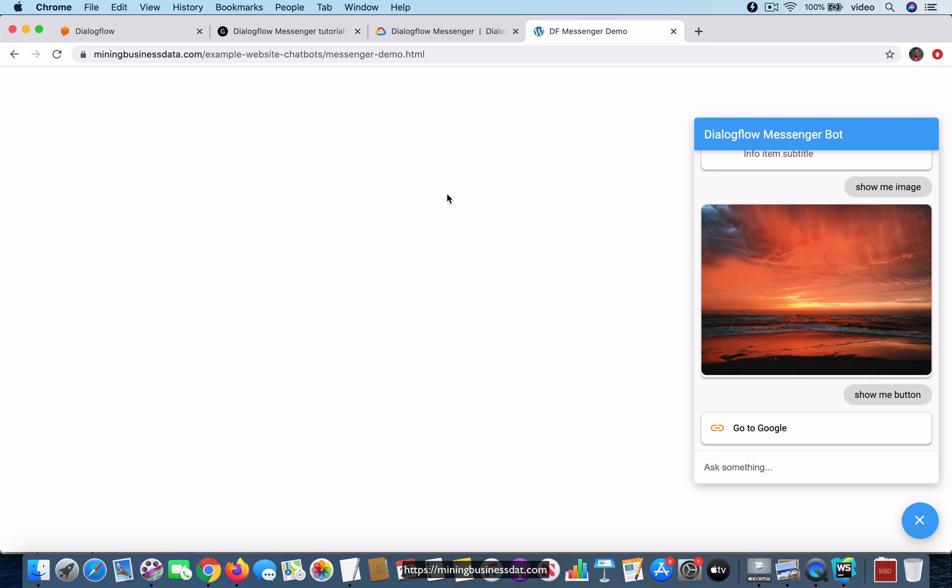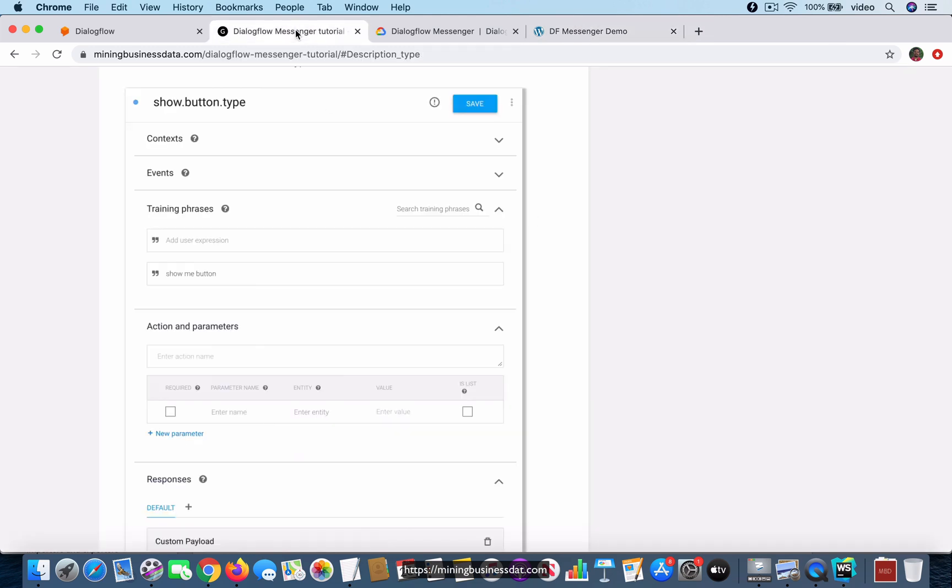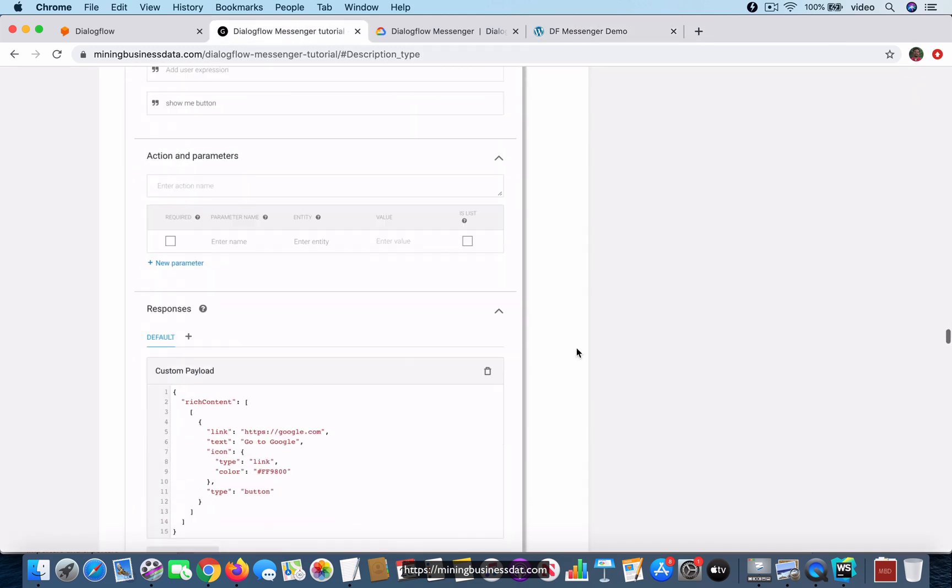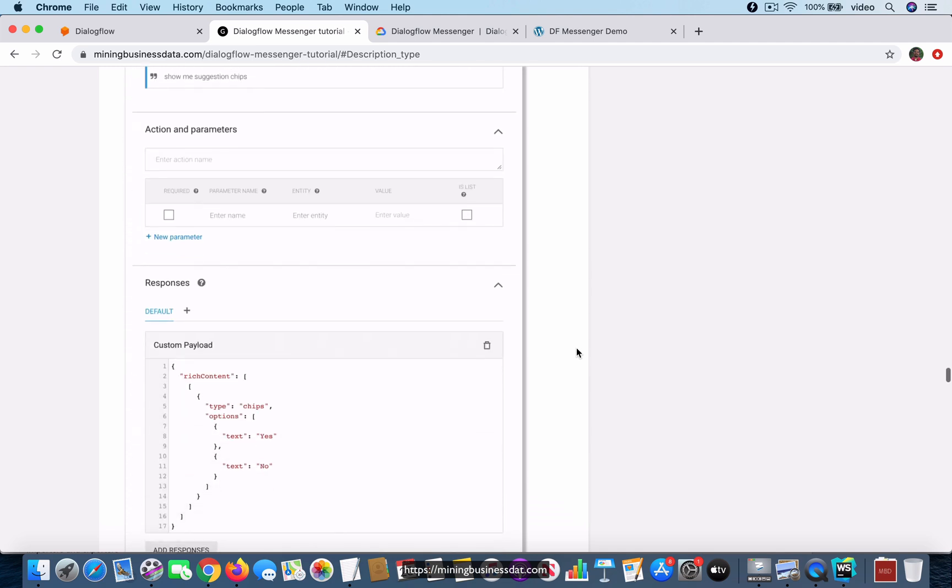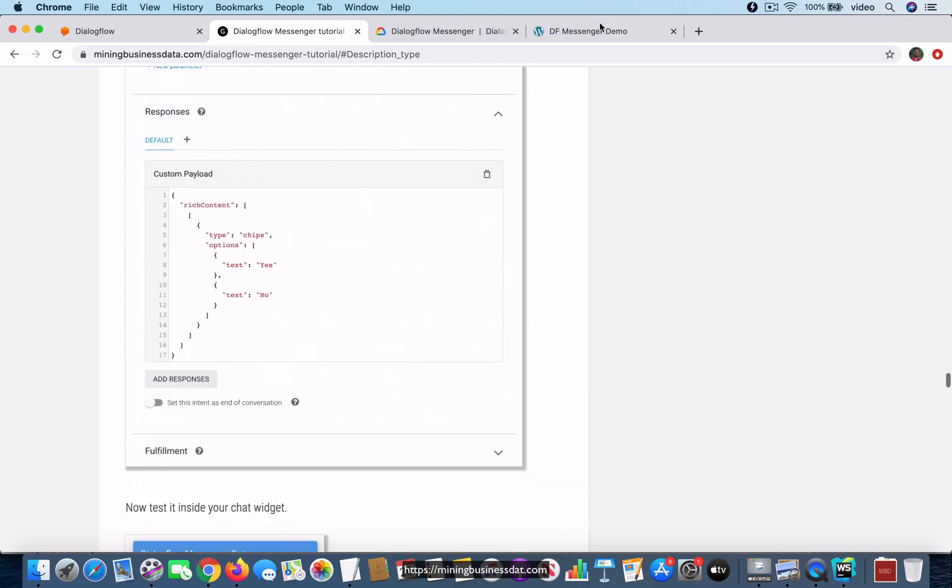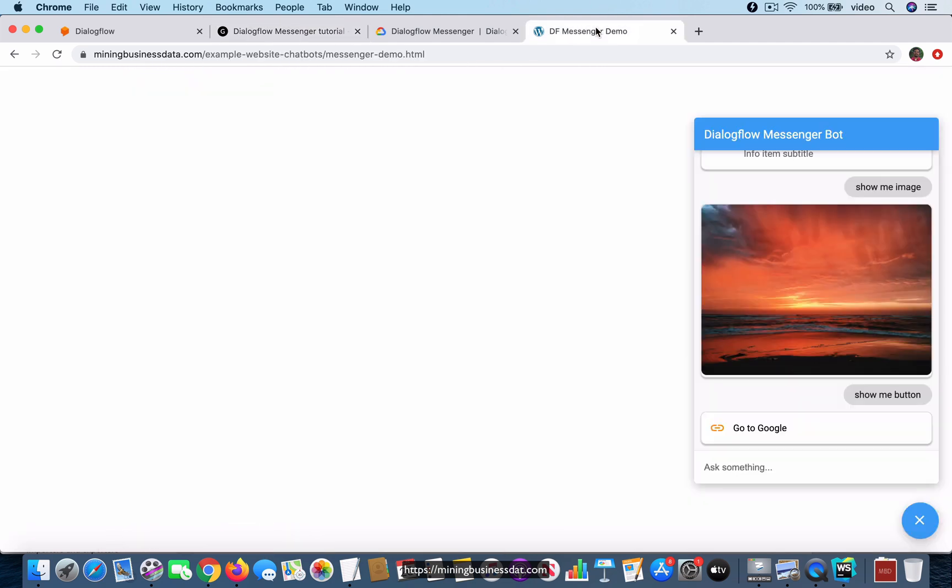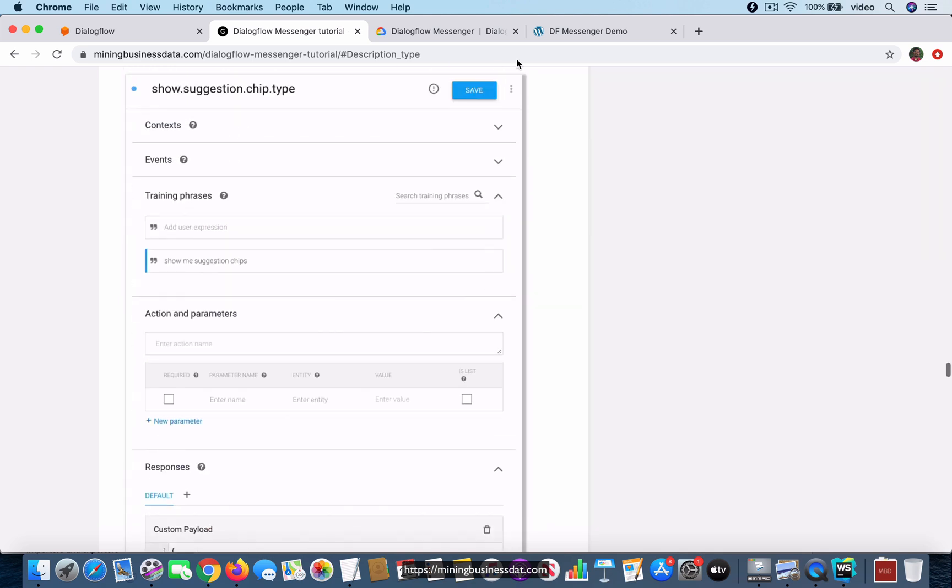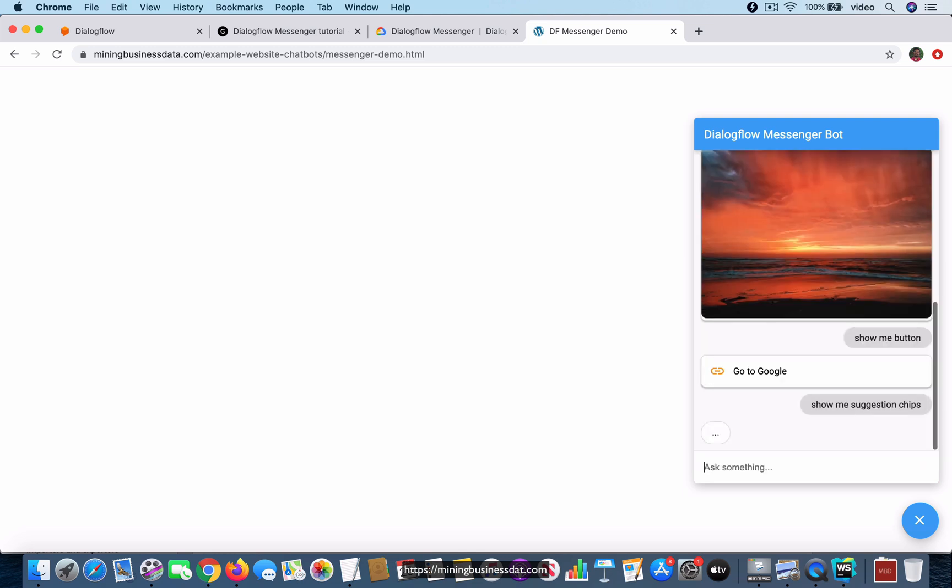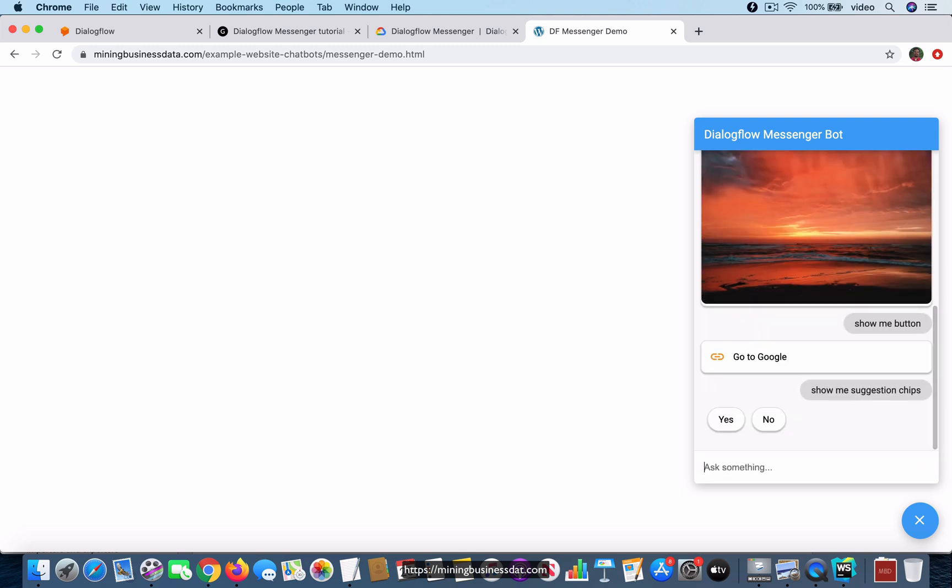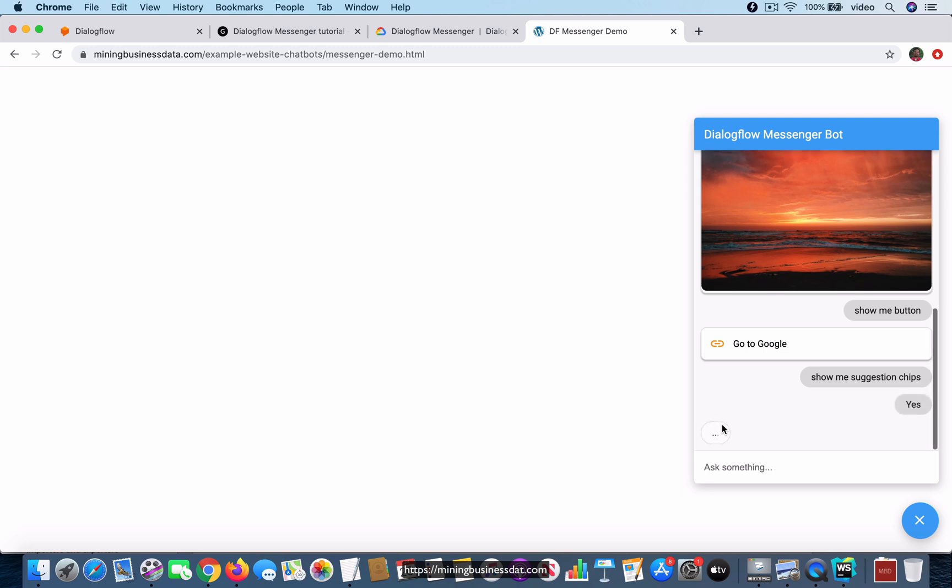Then you have suggestion chips. Let me make sure that I get the right words - show me suggestion chips. In the case of suggestion chips, the nice thing is that they actually look like buttons and you can interact with them as if they were buttons. If I were to just say yes, one thing you have to understand is that obviously I haven't handled this message in my chatbot.